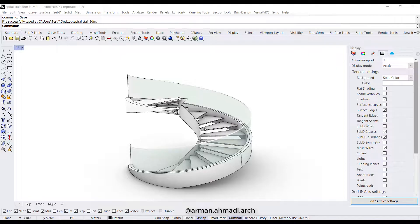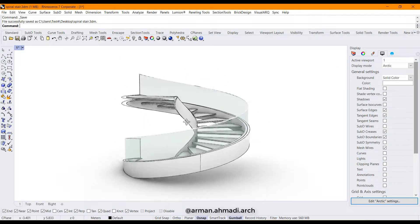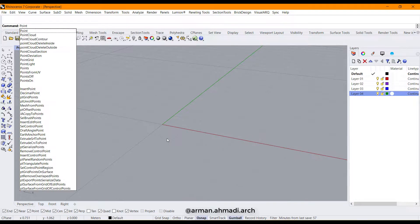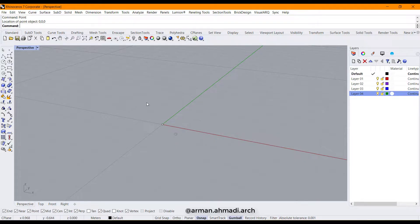Hello guys, welcome to this new tutorial about creating spiral stairs in Rhino. The first step is creating the center of our stair. Type 'point' and hit enter, then type the coordinate 0,0,0 and hit enter. We have created the point at the center of our board axis.